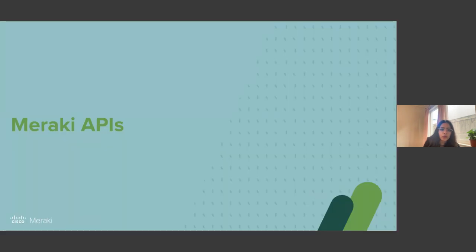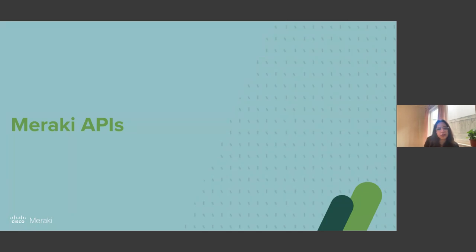So let's move on to Meraki APIs. The first question I have is: why API? What do you think — why API, and what is an API?